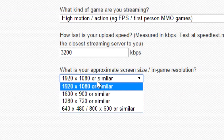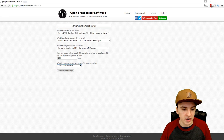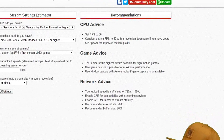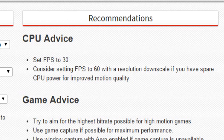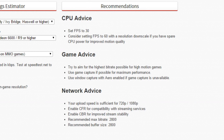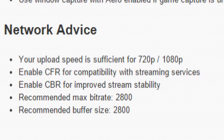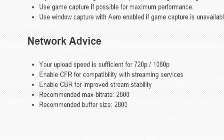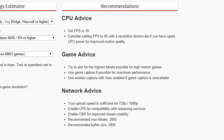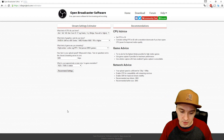Then choose your monitor resolution — in my case that's 1920x1080. Click on recommended settings and you'll see all the settings on the right. The CPU advice says set FPS to 30, or consider 60 with a resolution downscale if you have spare CPU power. For the network advice, it confirms your upload speed is sufficient for 720p or 1080p, recommends enabling CFR and CBR, and the recommended max bitrate is 2,800.